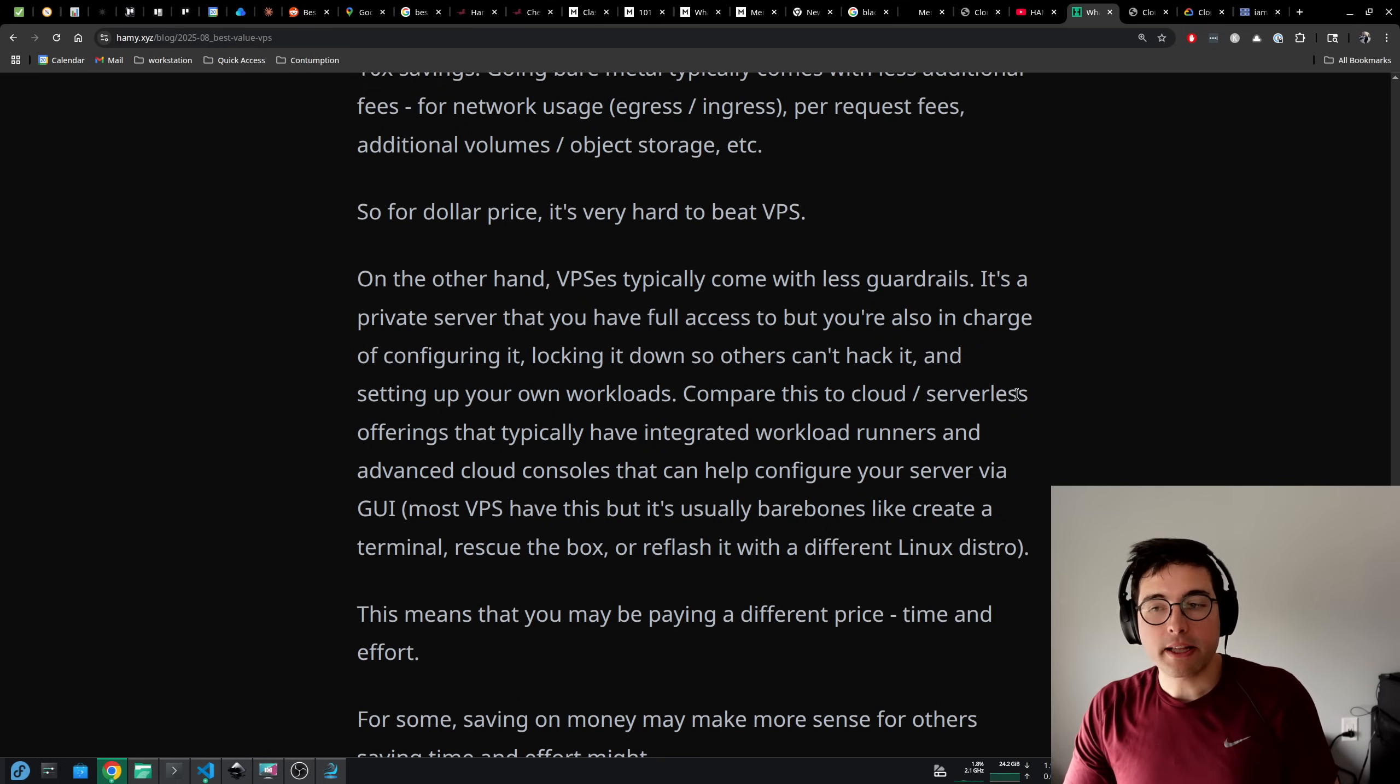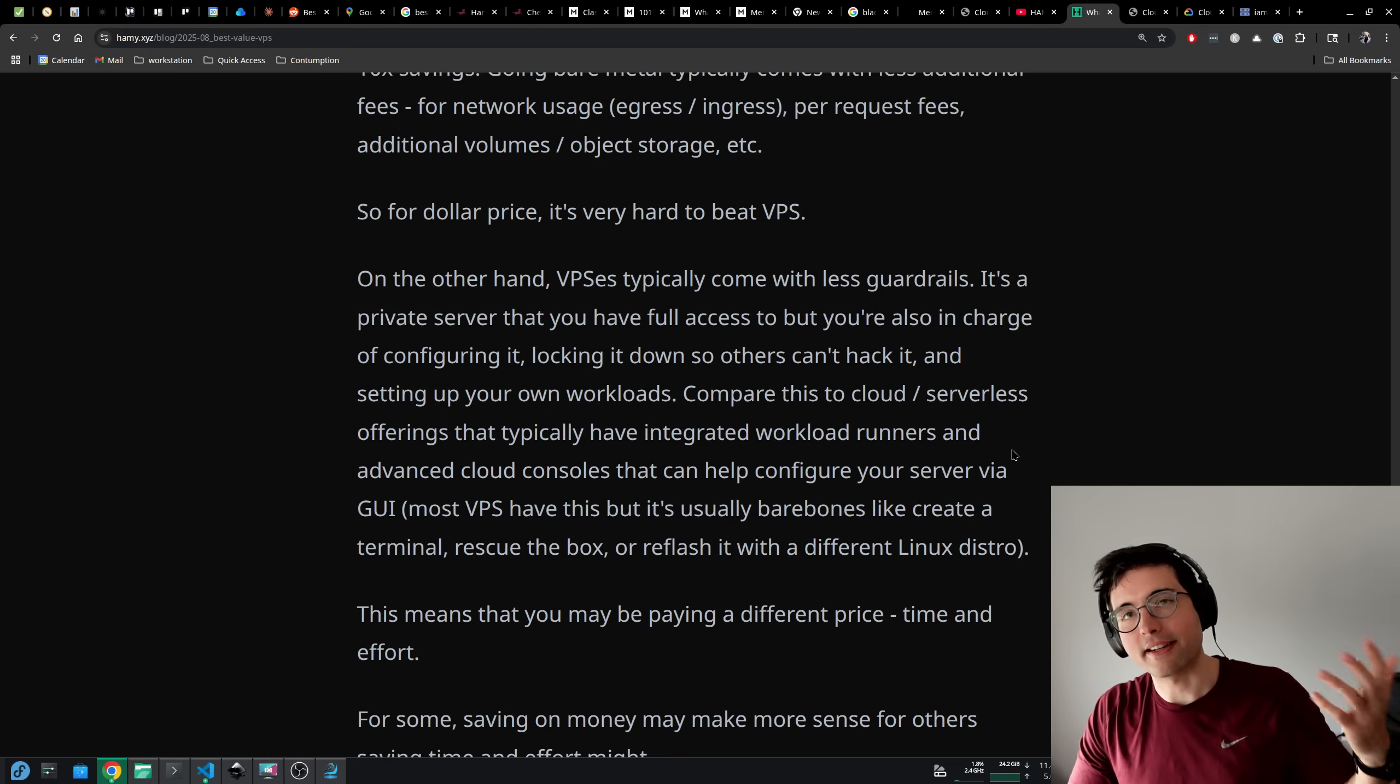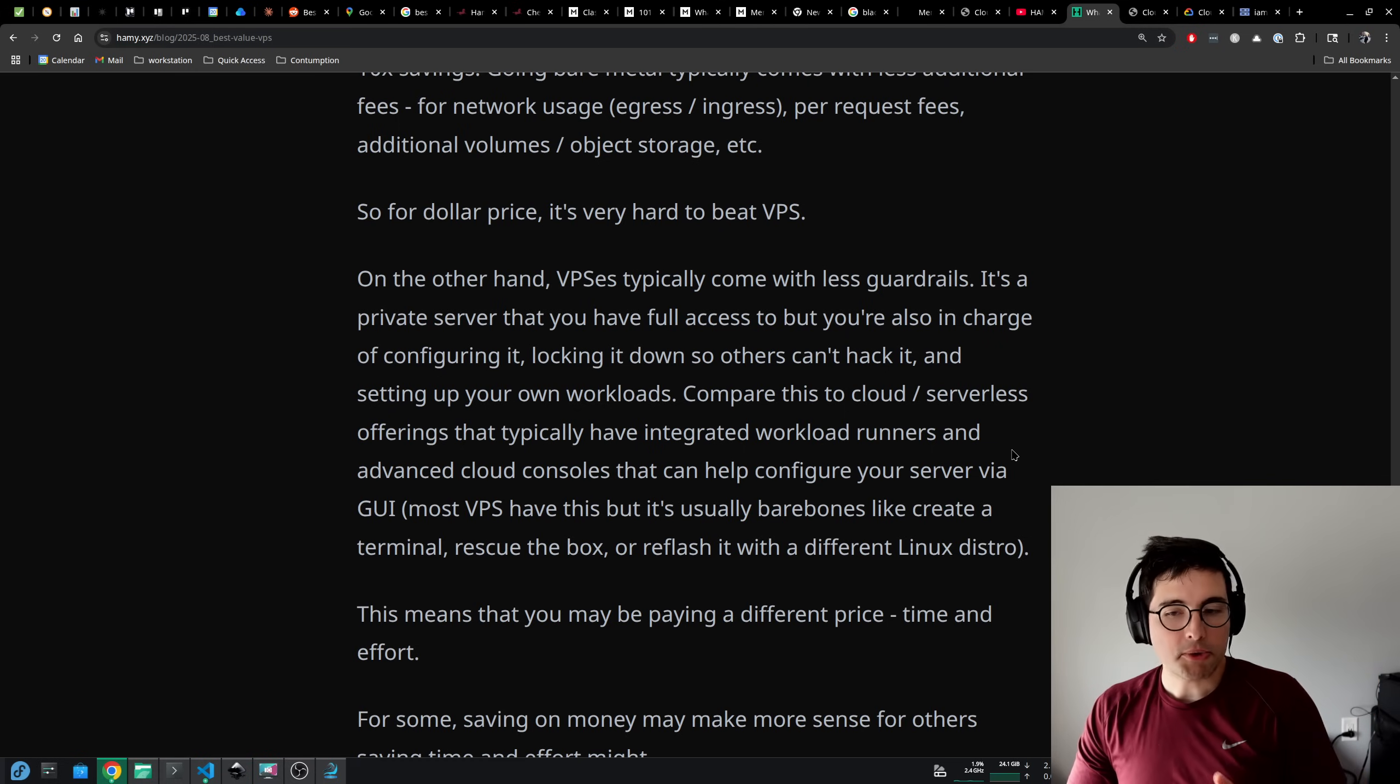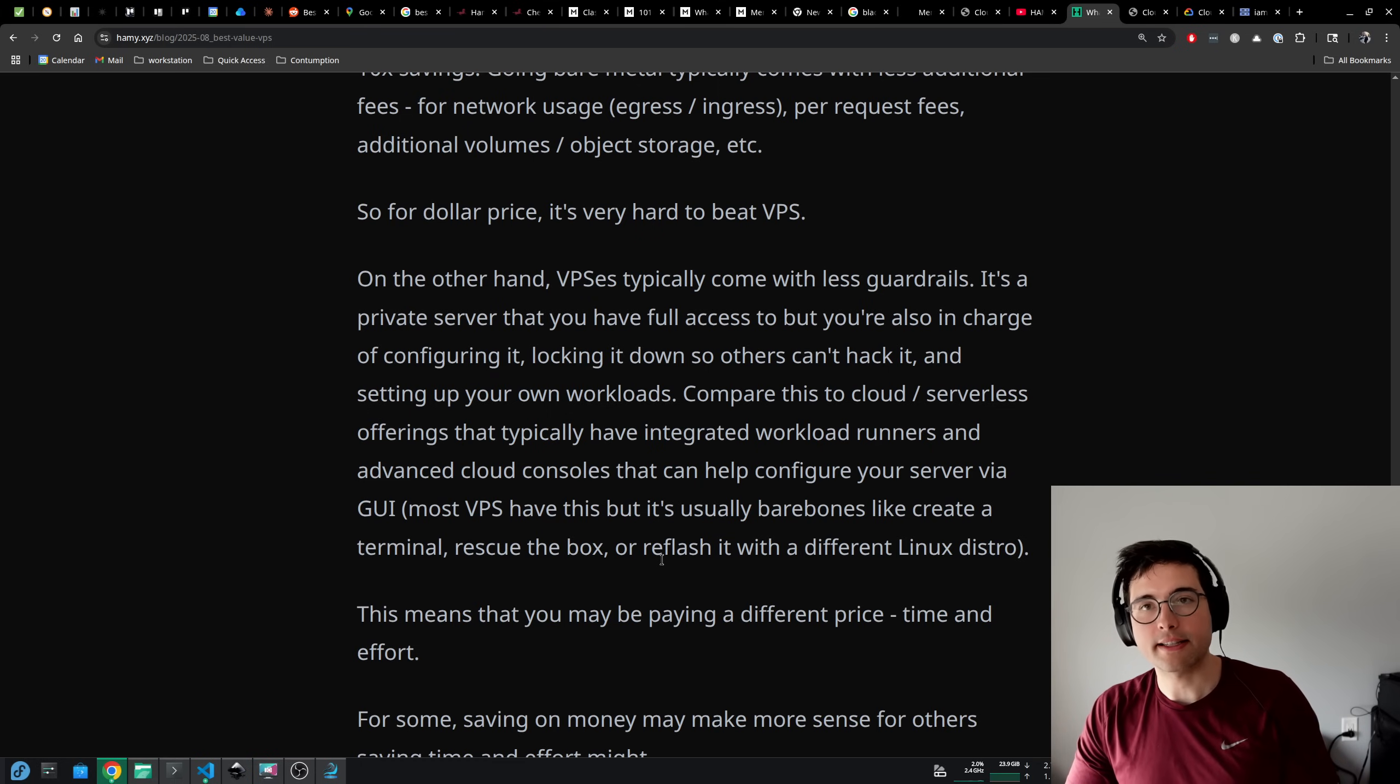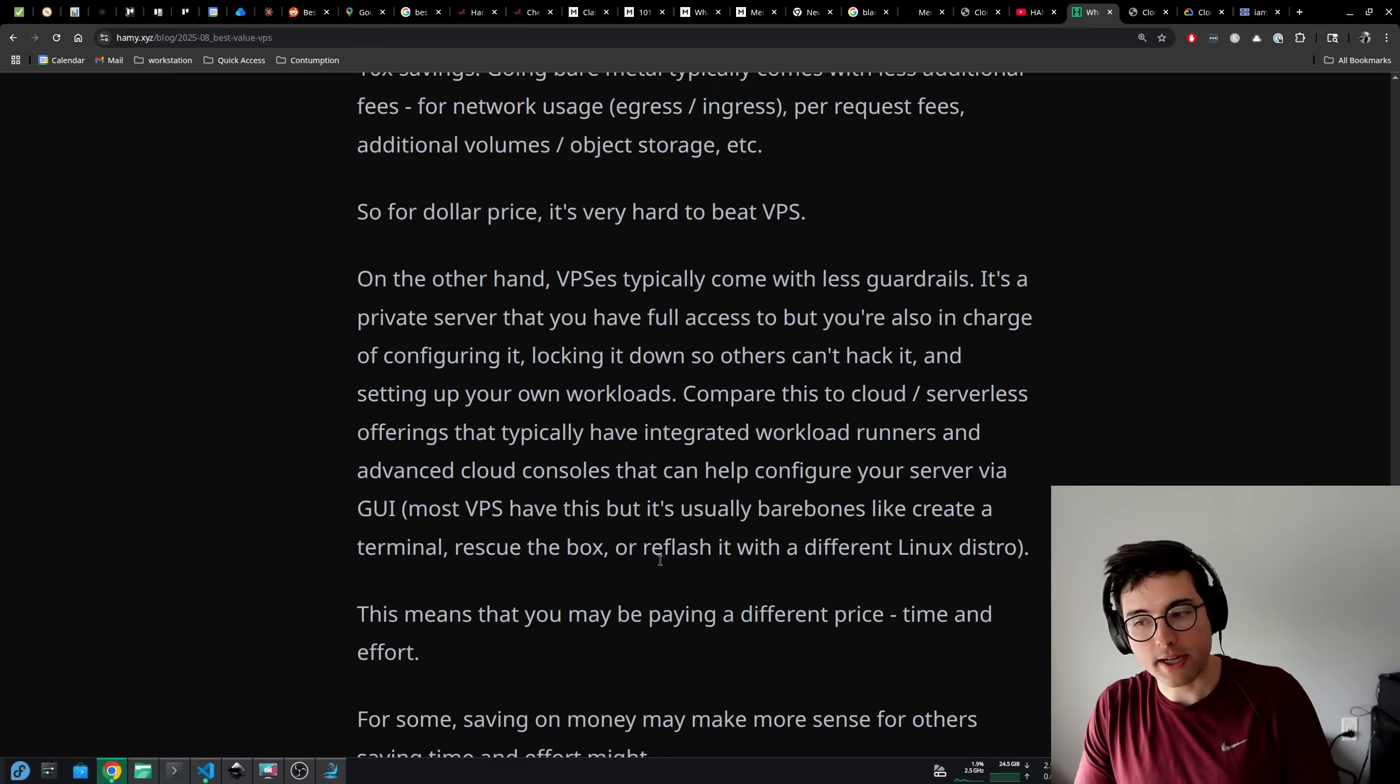On the other hand, VPSs typically come with less guardrails. It's a private server that you have full access to, but you're also in charge of configuring it, locking it down so others can't hack it, and setting up your own workloads. Compare this to cloud and serverless offerings that typically have integrated workload runners. Advanced cloud consoles can help configure a server via GUI. Most VPSs do have cloud consoles, but it's really bare bones. You can create an emergency terminal, rescue the box if you've locked yourself out, reflash it with a different Linux distro, turn the computer on and off, but you're not going to be able to do a lot of these configurations just via the console because that's not what this cloud was built for.